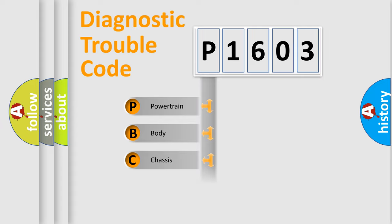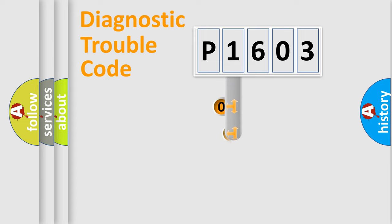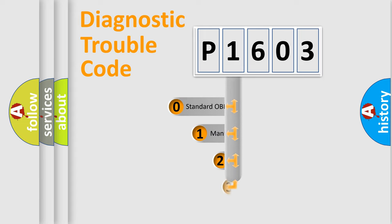We divide the electric system of automobile into four basic units: Powertrain, Body, Chassis, and Network. This distribution is defined in the first character code.